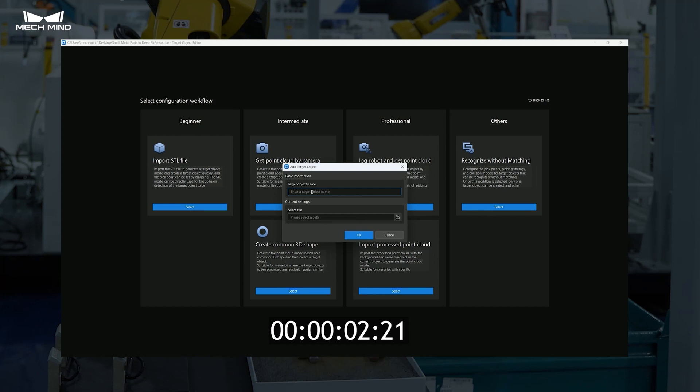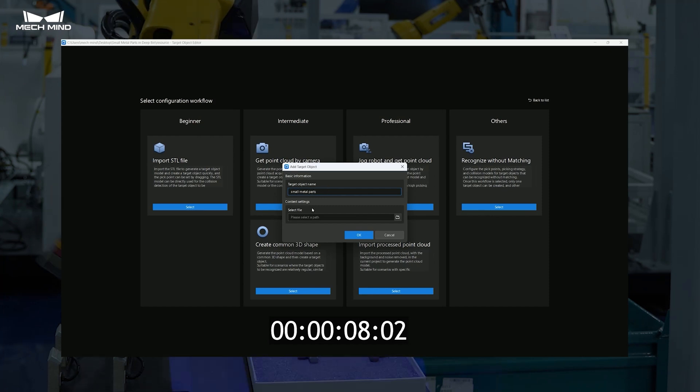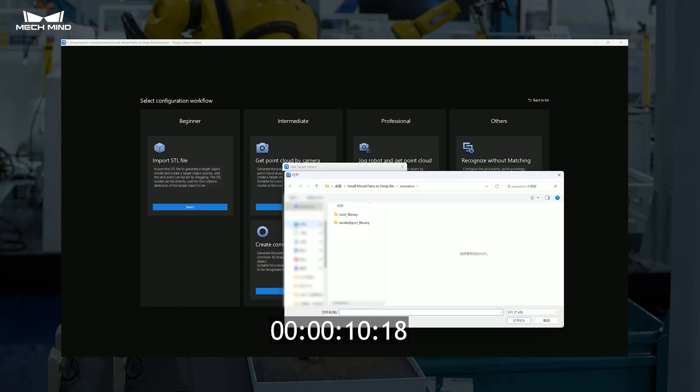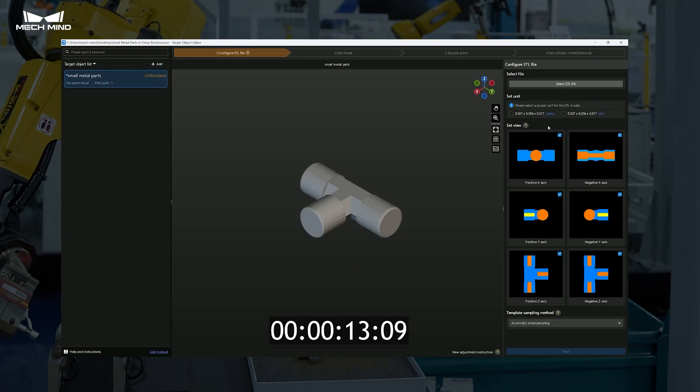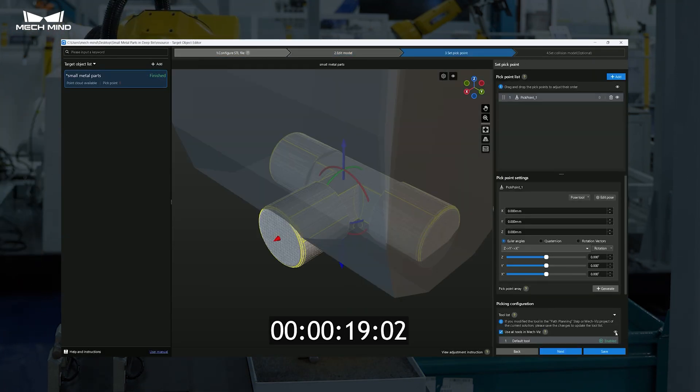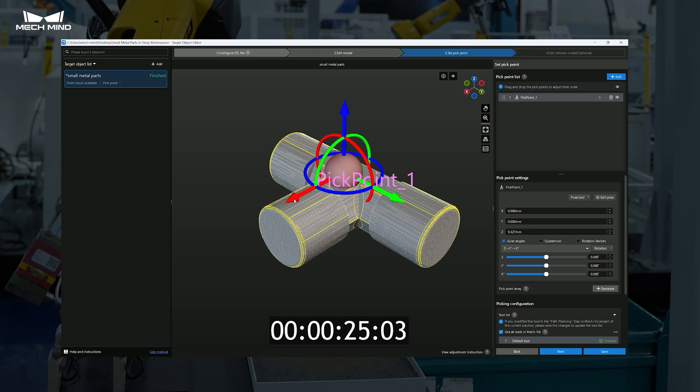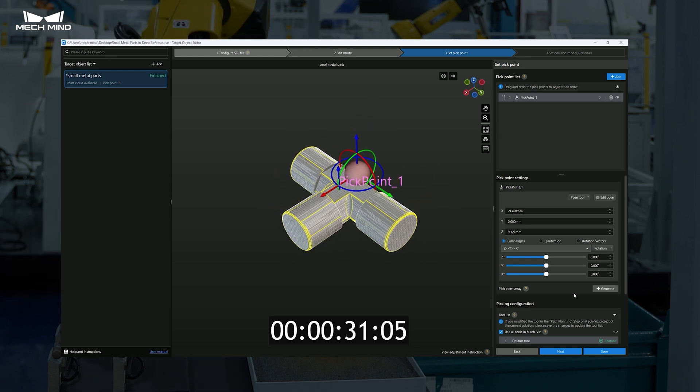For small metal parts bin picking, the new version allows one-click conversion from CAD models to point cloud templates, enabling rapid model changes in just minutes.